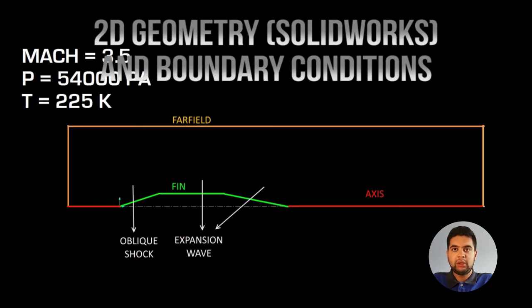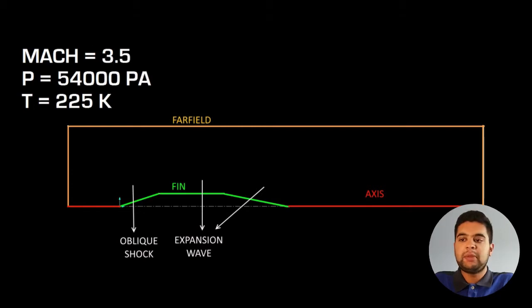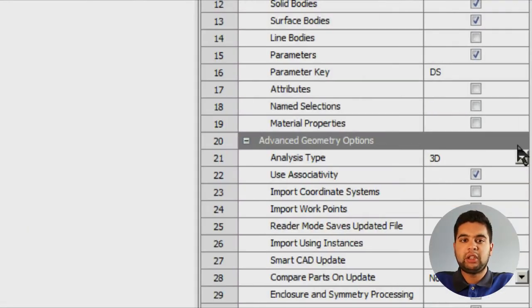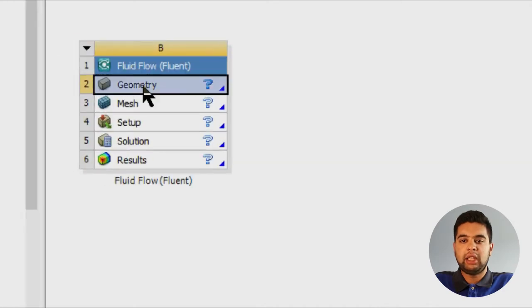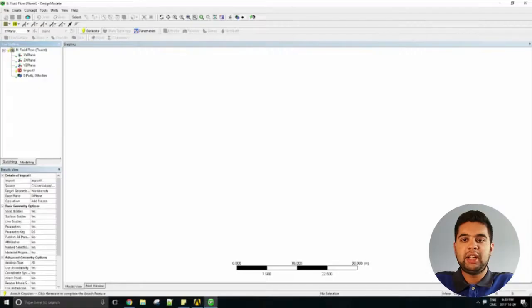The geometry will be two-dimensional made in CAD. We have the far field, the fin, and the axis of symmetry. Go to geometry and set it to 2D as before. Now right-click, import geometry, and then select your geometry file. Go and hit generate.